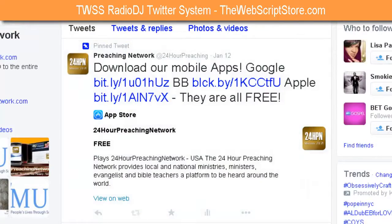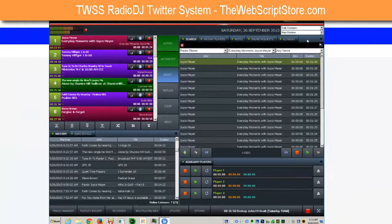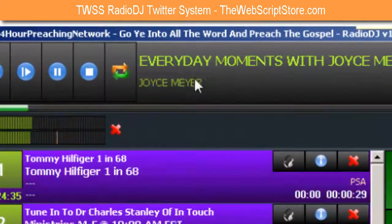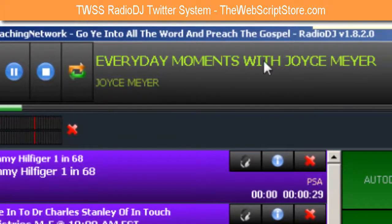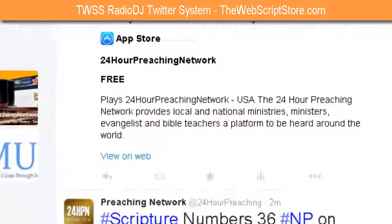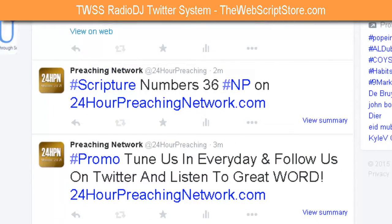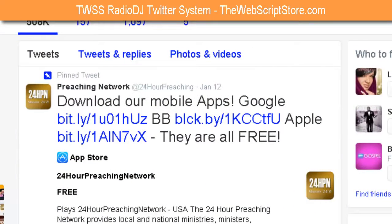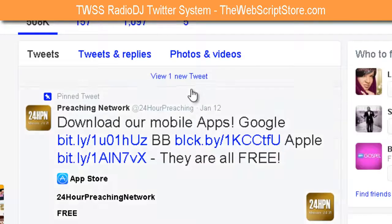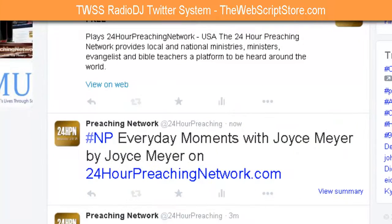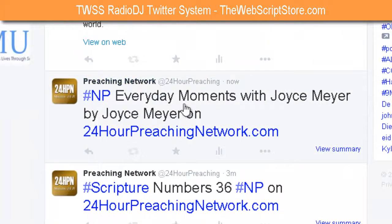This is Radio DJ running right now. As you can see it's playing — now it's 'Everyday Moments with Joyce Meyer.' There's Numbers 36, and in a couple of seconds it's going to show the Joyce Meyer entry. I wanted to show you that it is possible with Radio DJ. I took the time to learn the coding and work it out, and your tweets are fully customizable. You can tweet based on track type.